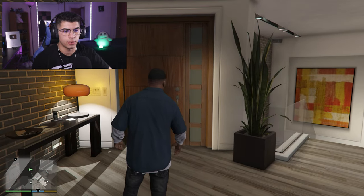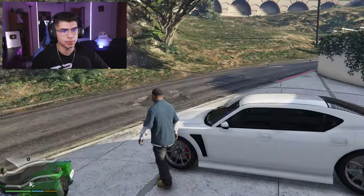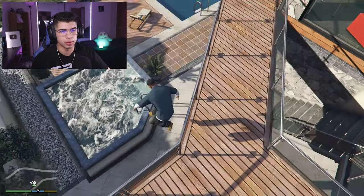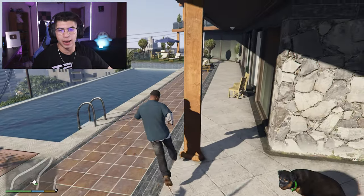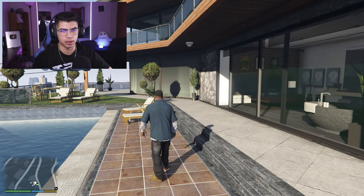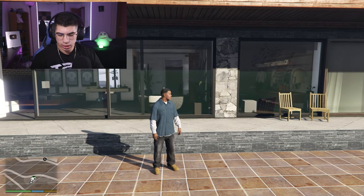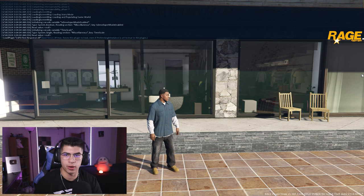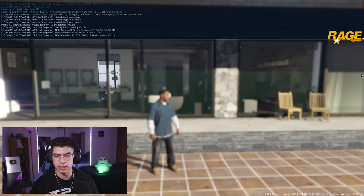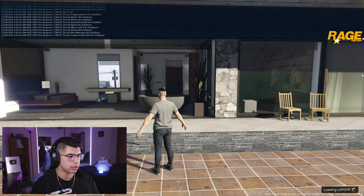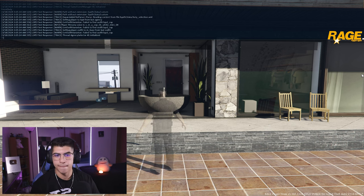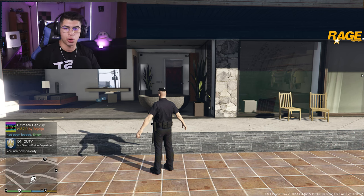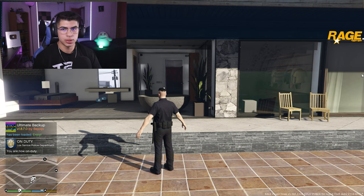We are inside GTA 5 story mode, so now we are going to load up LSPDFR. Hit F4, we're going to load plugin, then hit Tab again for Load LSPDFR. This is typically how I always load up LSPDFR. Now that it's loading, we are going to force duty straight after it. This will put us straight on duty and we will have our uniform on. Now you can see at the bottom left — Ultimate Backup has been loaded, it says enjoy. We are now on duty and ready to use the Ultimate Backup menu.